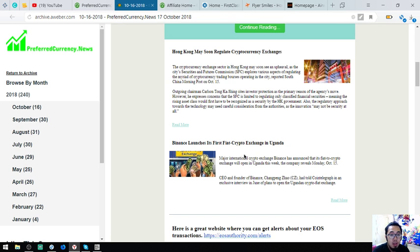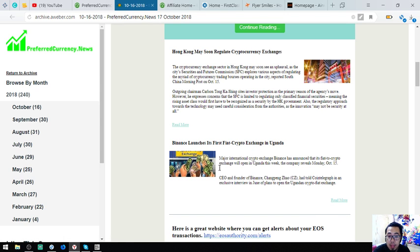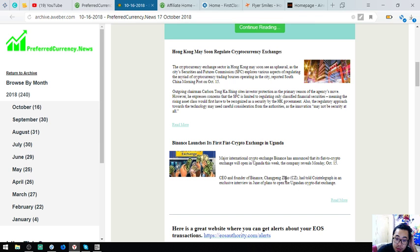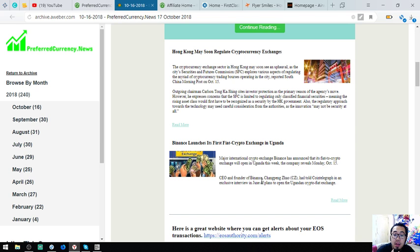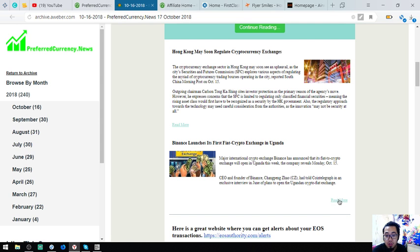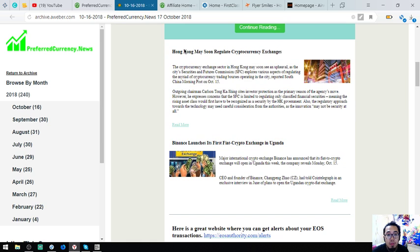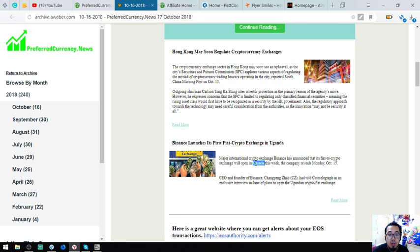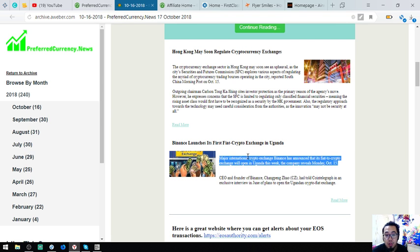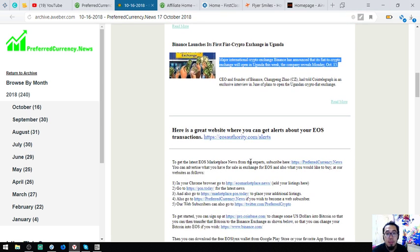Next is Binance launches its first fiat crypto exchange in Uganda. First international crypto exchange Binance has announced that its fiat crypto exchange will open in Uganda this week. These are very good news according to this one. Hong Kong may soon regulate cryptocurrency exchanges. Very good. Also Binance will launch their fiat crypto exchange in Uganda. Alright.